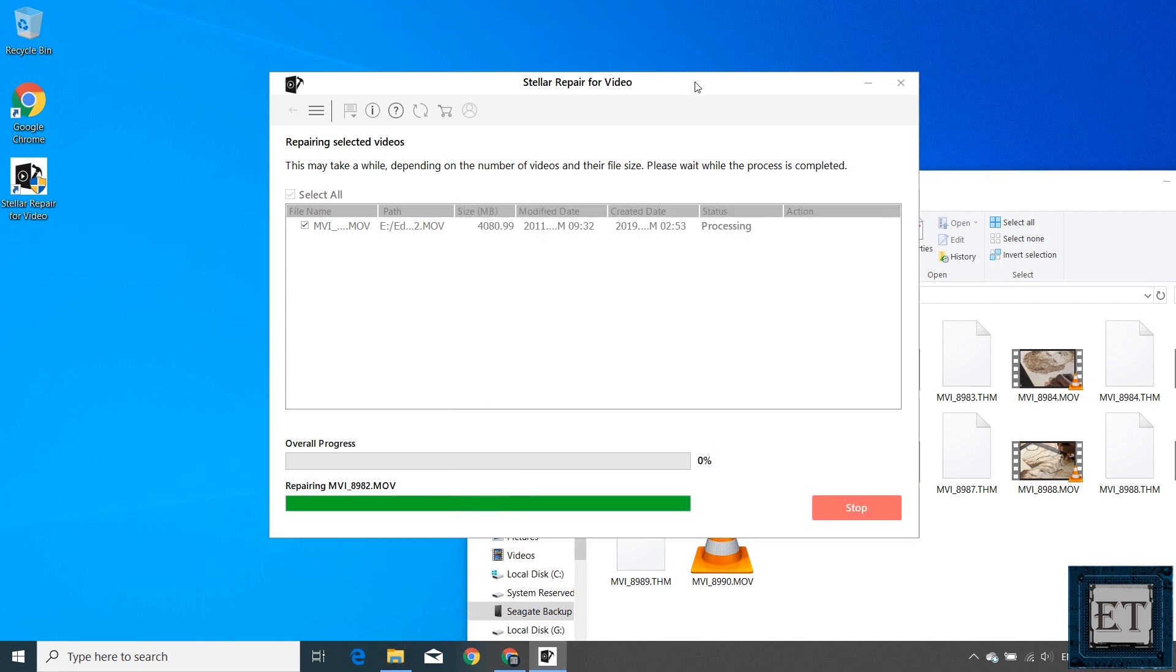You have damaged or corrupted video files, and all you want is to repair them. And this application does exactly that without much hassle.